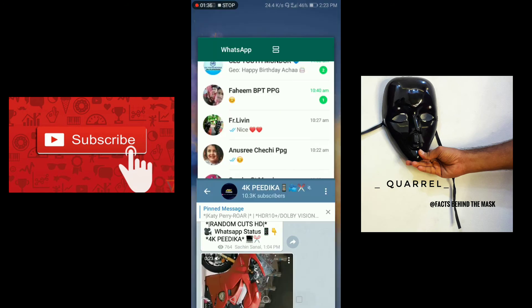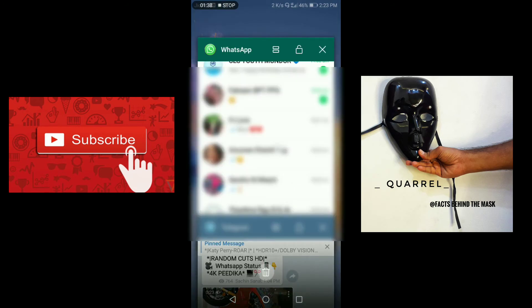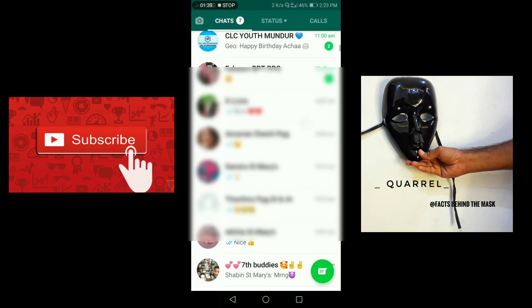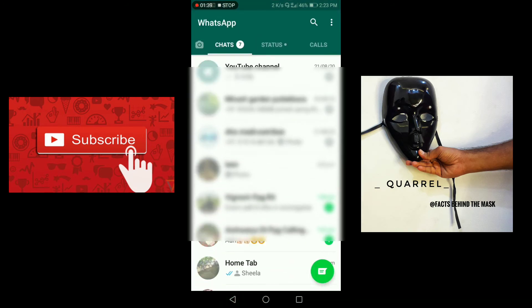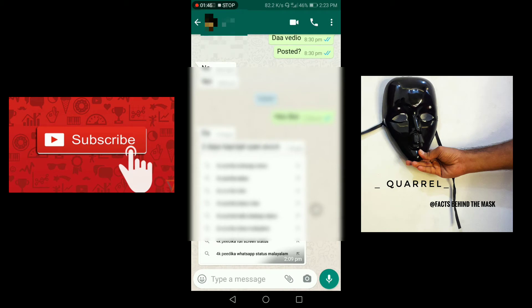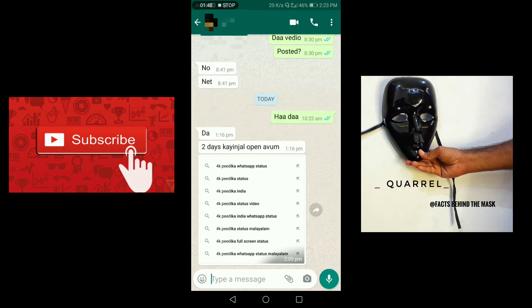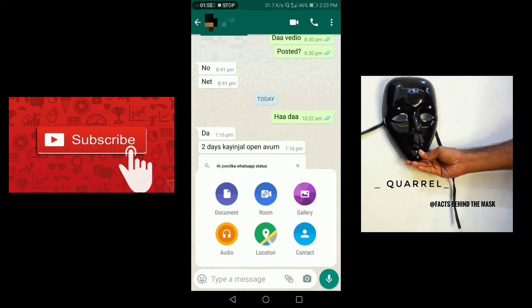If you click on this button, we can share a video in WhatsApp. If you click on WhatsApp, we can use the icon for WhatsApp.